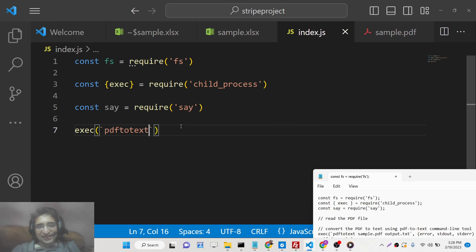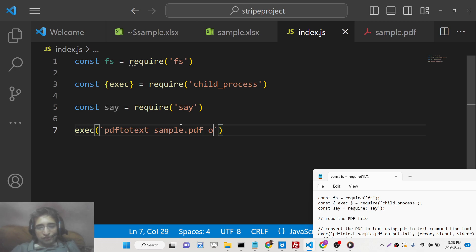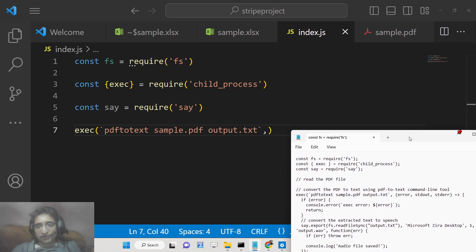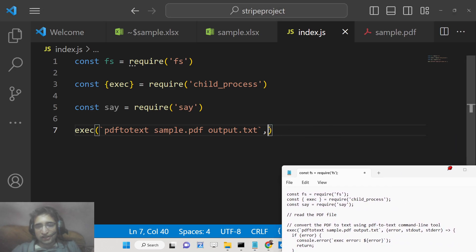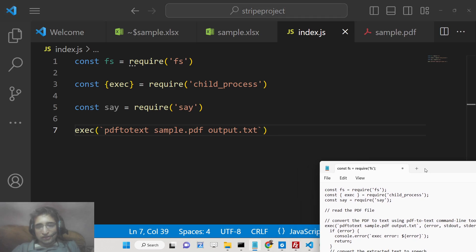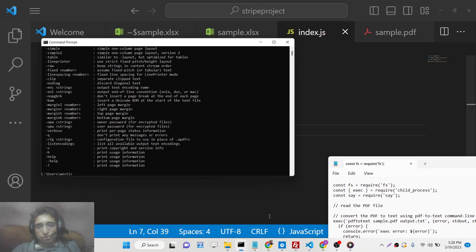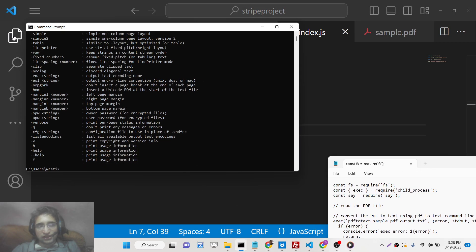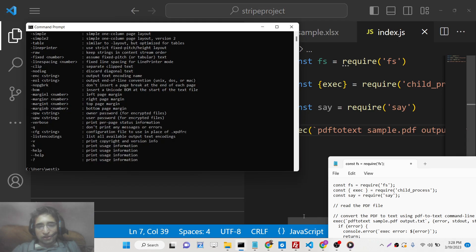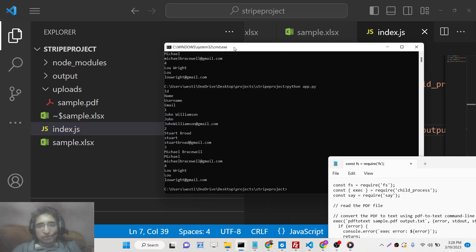Then we execute the pdf2text command, providing the sample.pdf file which we need to convert to audio. First we convert it to an output.txt file, which ensures that all the PDF text is extracted into that text file. Let me refresh the application and go to the command line.